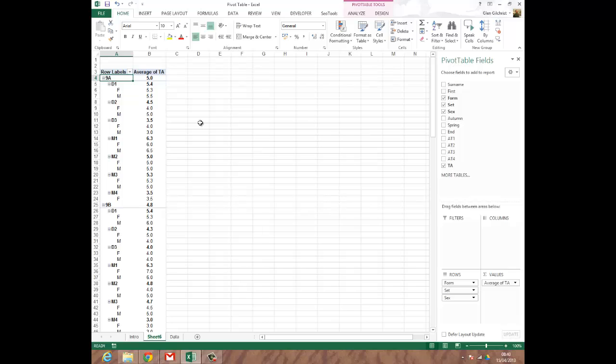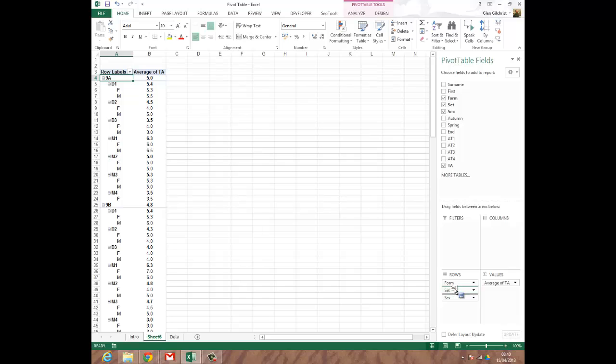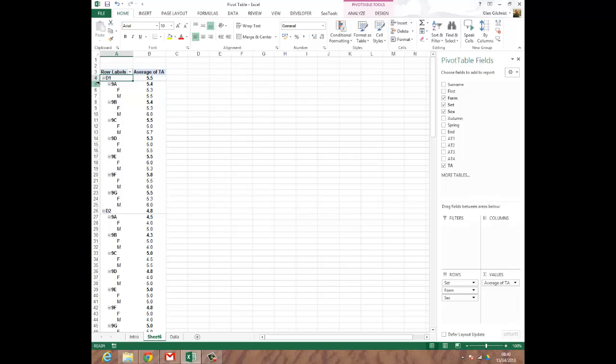Now maybe that doesn't quite make sense in terms of having form, set and sex. If I click down in the bottom right hand corner and I highlight where it says set with the left mouse button click and hold. It's indicated it's changed colour. It's gone to a selection colour and I'm going to click and drag it above form. If I take my mouse button off it there the data has now changed in the data table to be set form sex. So it's altered the order with which the data has been organised.